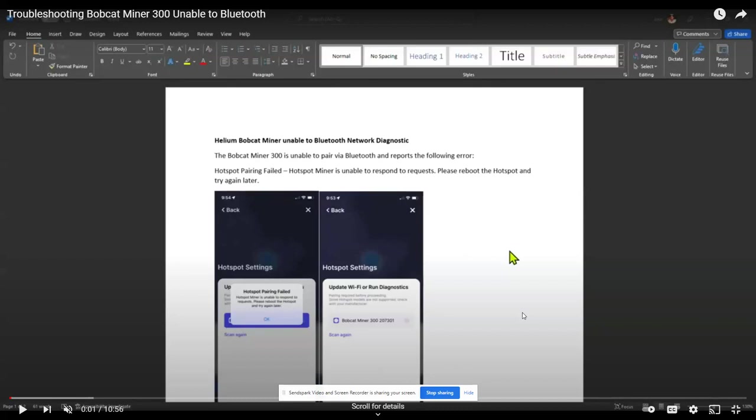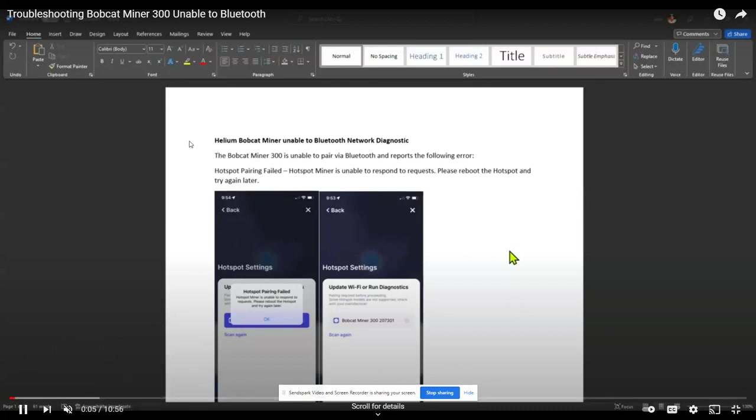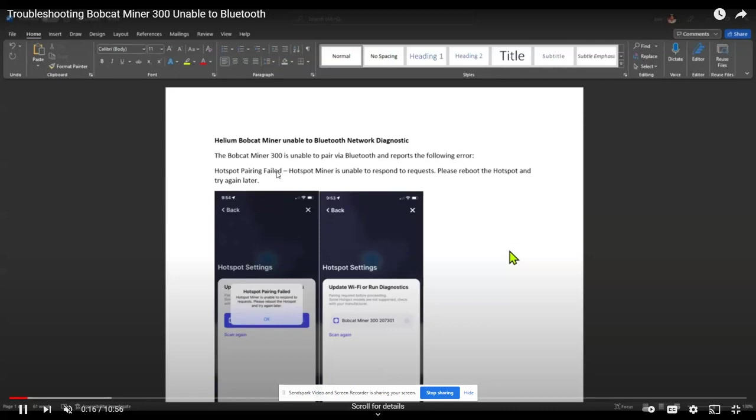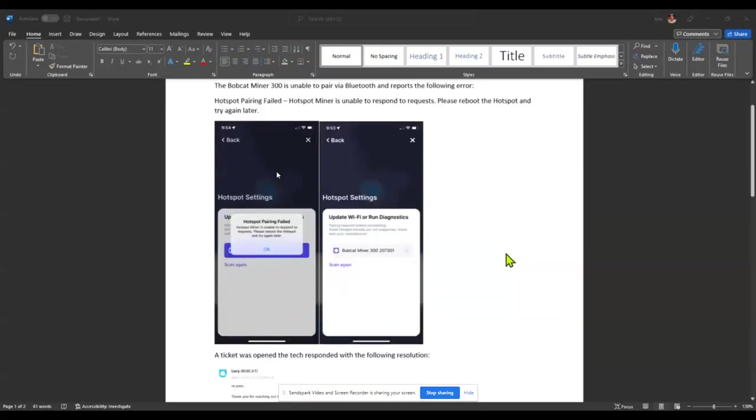So this is somebody that I found on YouTube that is also having that same problem. You can see based on his screen here, it says Helium Bobcat Miner unable to Bluetooth network diagnostic. And that's the exact same thing that was happening to me when I would try to use my cell phone to connect to the Bobcat Miner. It would not connect.